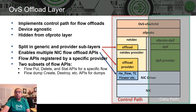There are two types of flow offload API. For flow-specific operations, you have put, delete, and statistic. For flow dumps, you have create and destroy. In summary, the OVS Offload layer design is now in place.